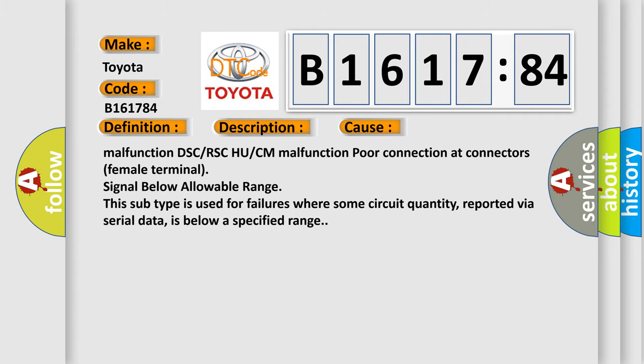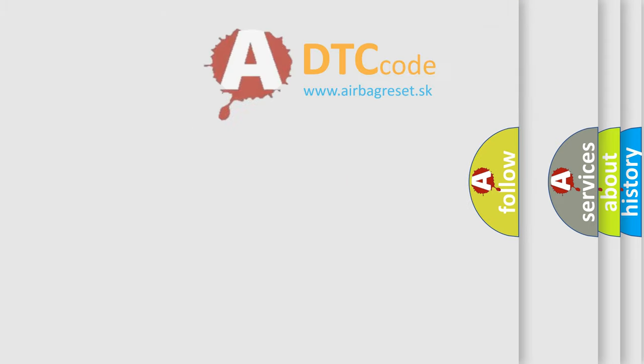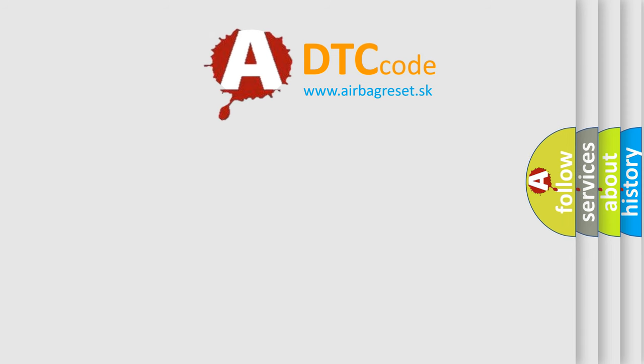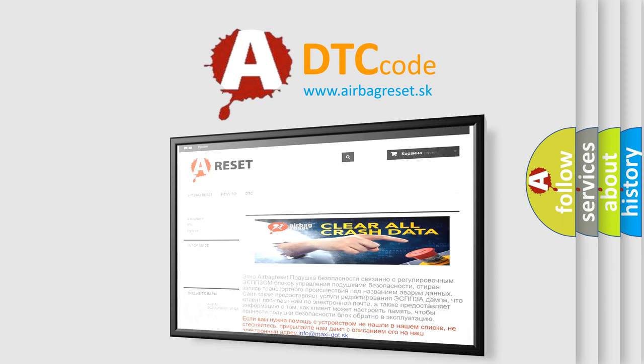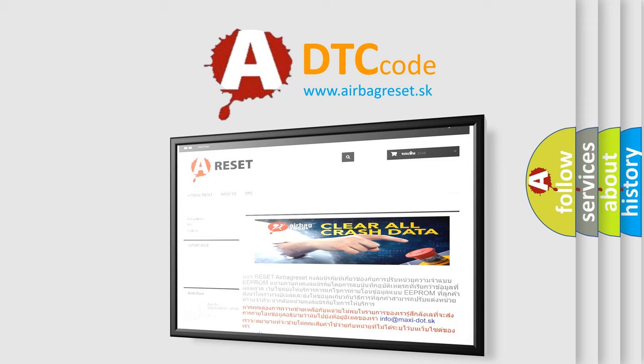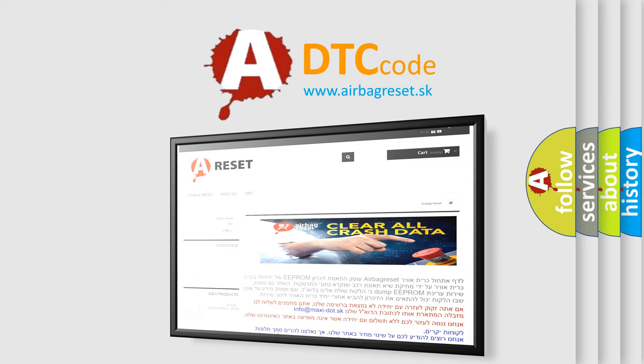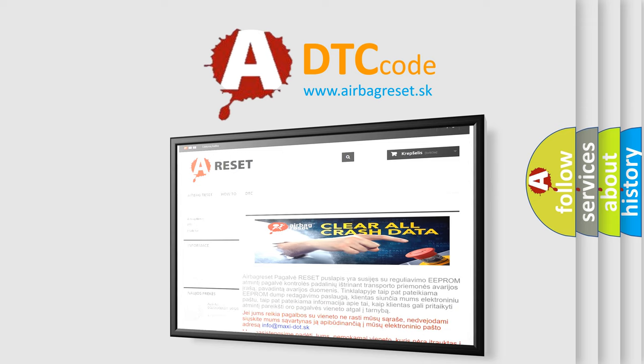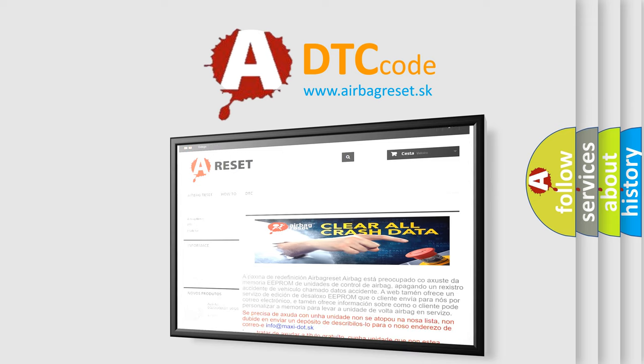The airbag reset website aims to provide information in 52 languages. Thank you for your attention and stay tuned for the next video.